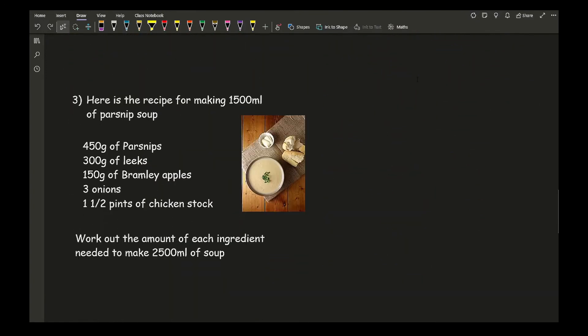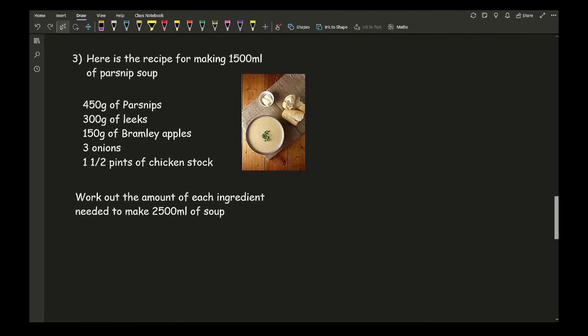Moving on to the third example, worded slightly differently. It says: here is the recipe for making 1,500 millilitres of parsnip soup — note that's 2.5 litres. The question asks to work out the amount of each ingredient needed to make 2,500 millilitres of soup. There's no mention of people here; we're working purely with quantity.